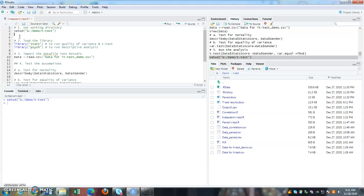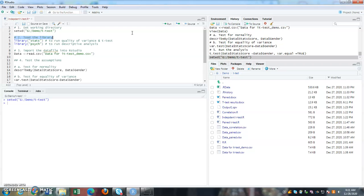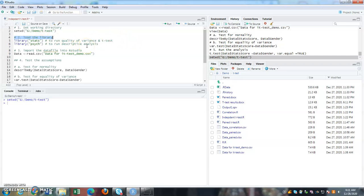Now, once you have set the working directory, next is you need to load the library. Library meaning that you are calling the packages that you want to use. You are pretty much like activating the package that you need to use. So library stats package is for variance and t test. And psych is to run descriptive analysis.